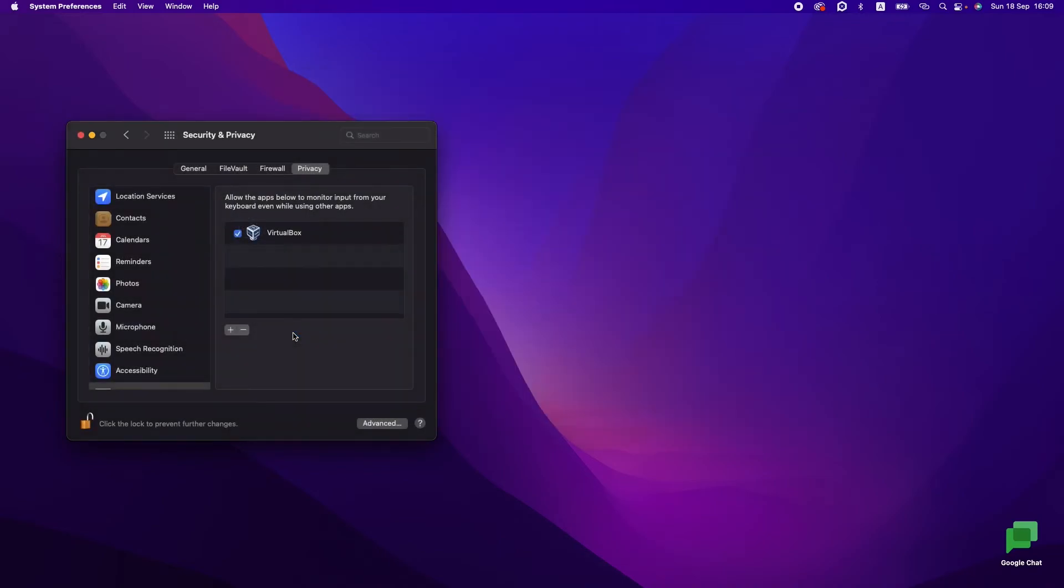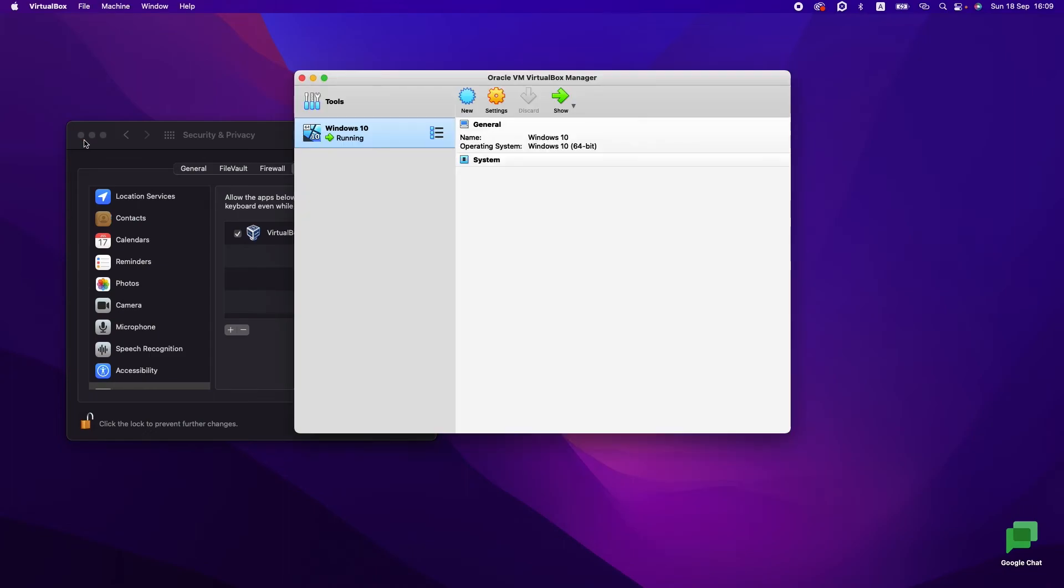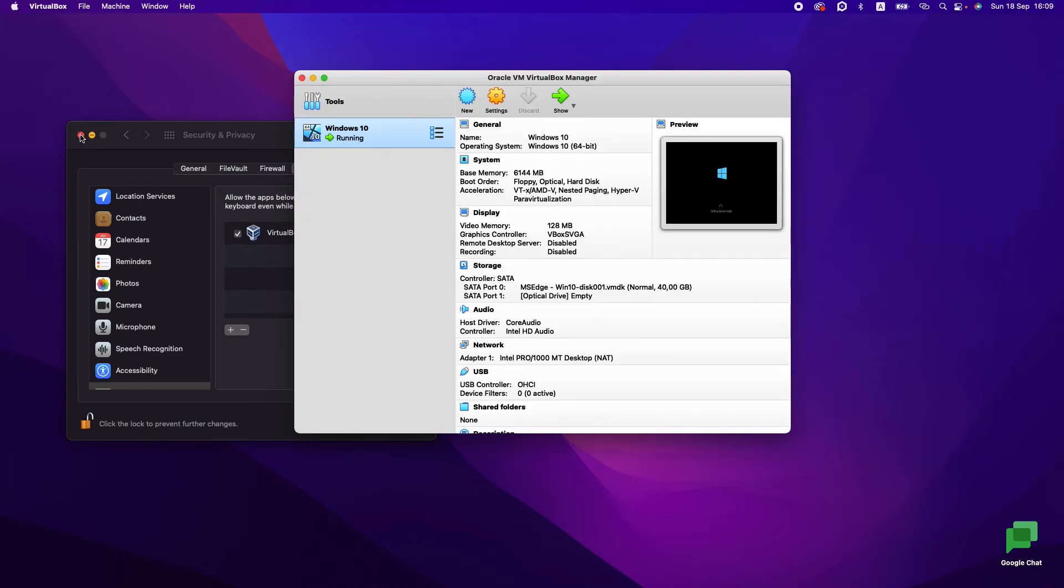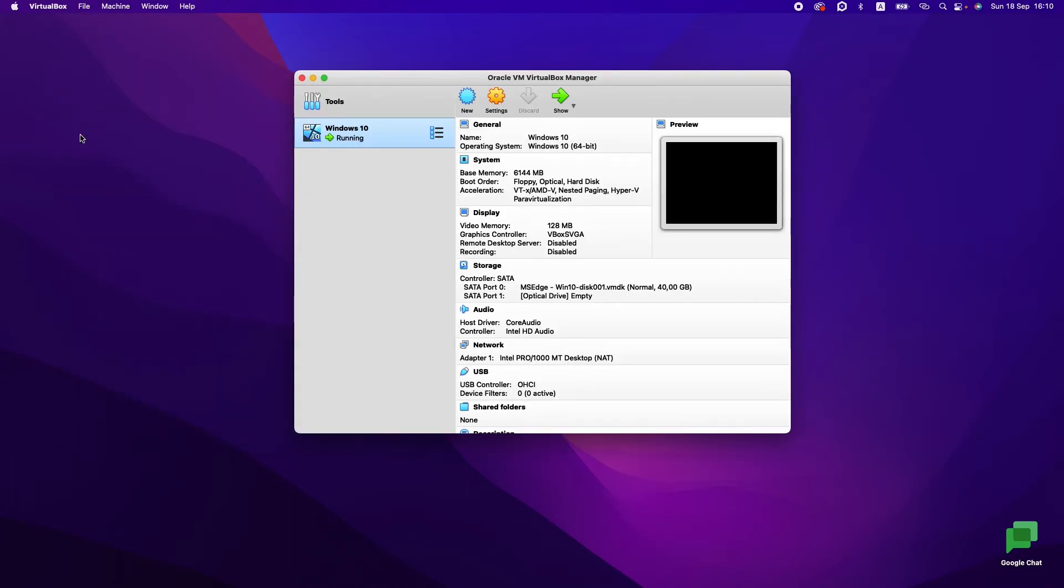Let's reopen it again. So we provided all rights we need. Let's close it and let's try to run it again.